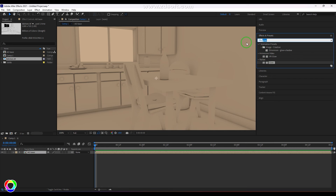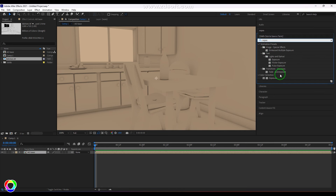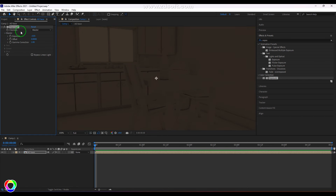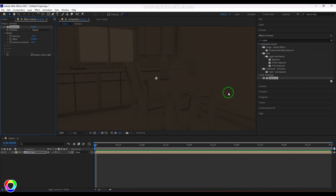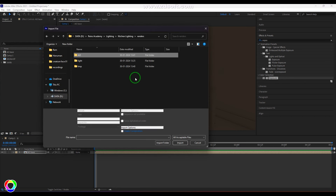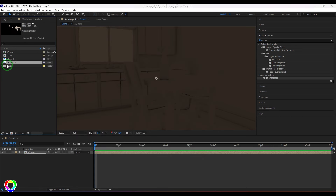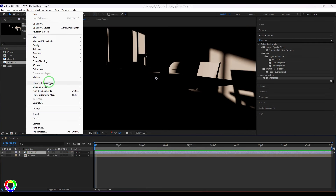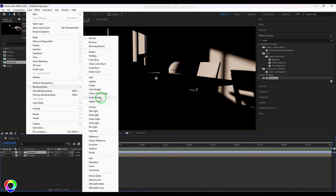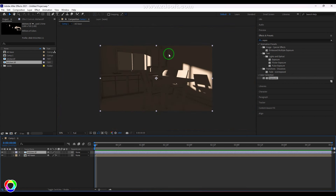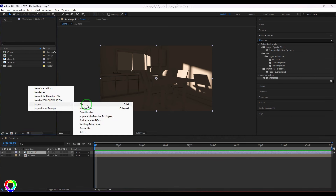I'll pre-compose those two layers together, naming the comp 'aobase', and move all attributes into it. I'll apply a Color Correction > Exposure effect and reduce the exposure to make it dark — this is the base fill layer. Then I'll import the render passes — starting with Diffuse Direct Sun — and place it on top, setting the blending mode to Linear Dodge (Add). You can see the light information appearing on top of the base.